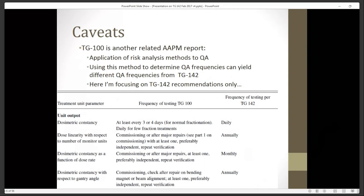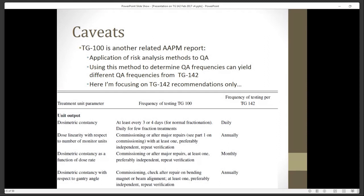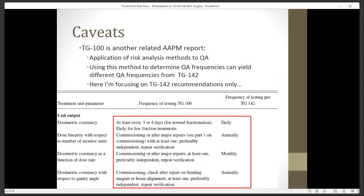Another report to be aware of is Task Group 100. This is somewhat related because they also go over QA and methods of developing QA, risks, tests, and tolerances. TG100 is really an application of risk analysis methods to QA. That method isn't necessarily going to give the same results as the recommendations from TG142, as shown in a table from TG100 where risk-based analysis can give different frequencies for certain tests. In this presentation, we're focusing on TG142 and not going to look further at TG100.